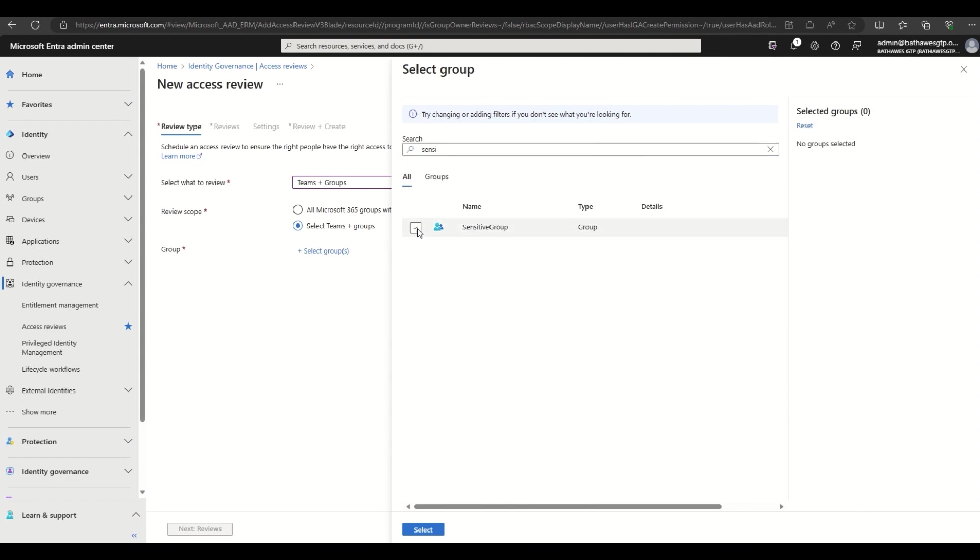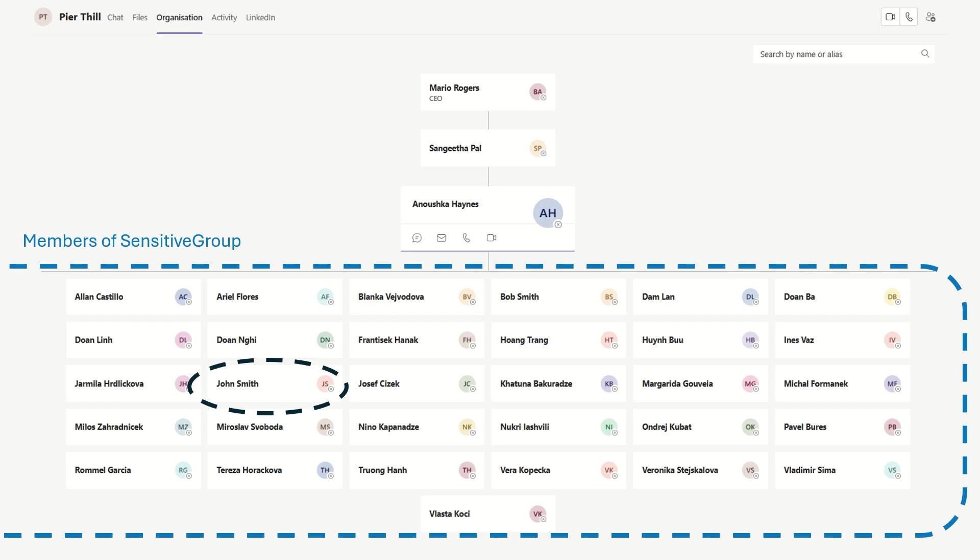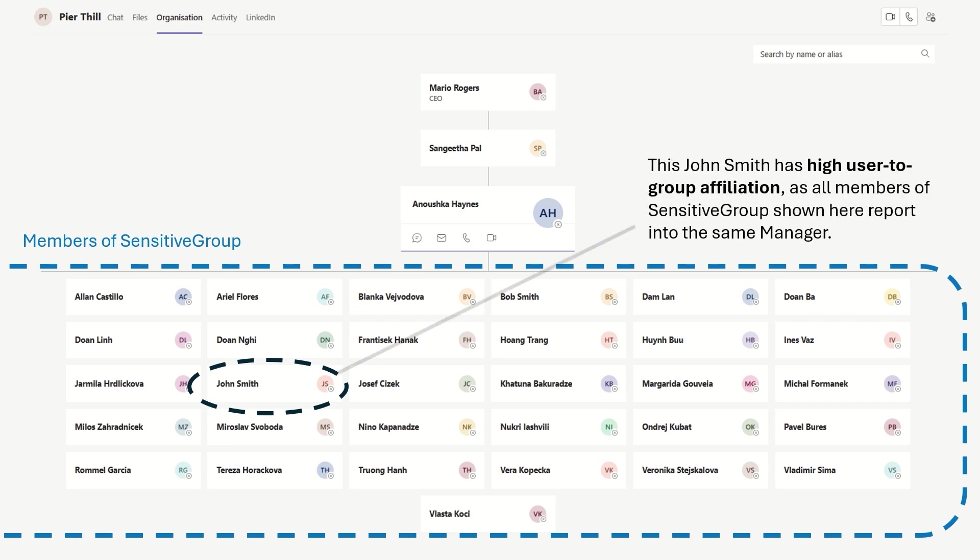We're going to hop over to the Microsoft Teams org chart in this tenant just for a moment. All of the users in the blue box are members of the sensitive group. The John Smith highlighted here will have high affiliation with his colleagues shown. They will report into the same manager.